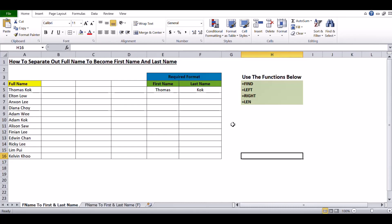What we need to do is use the following functions: the FIND function, the LEFT function, the RIGHT function, and also the LEN (length) function, to enable us to split out the first name and the last name.